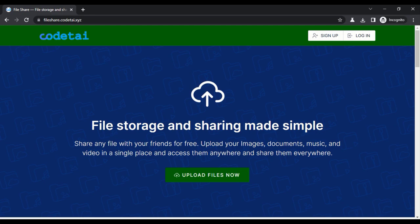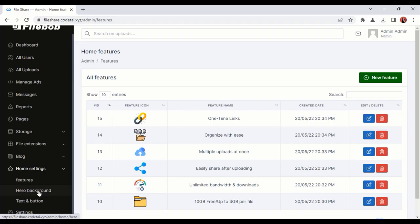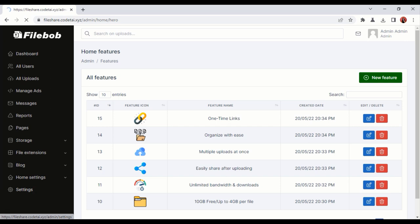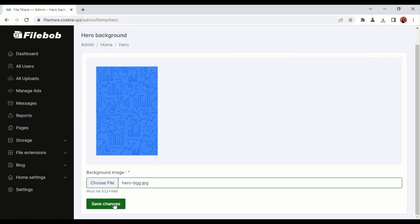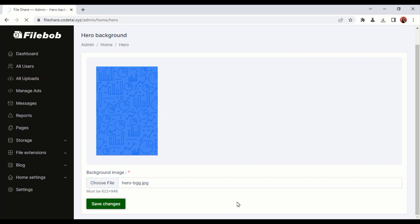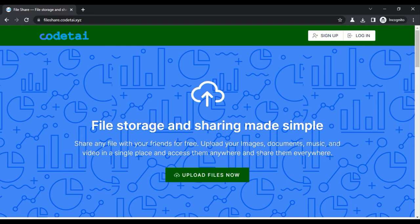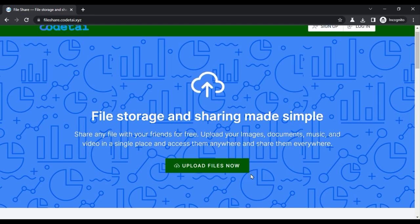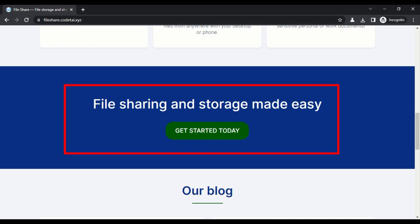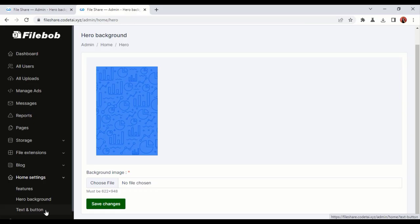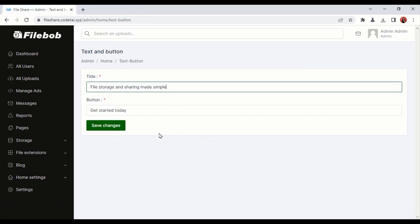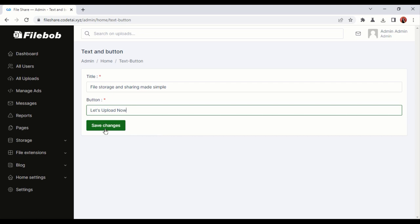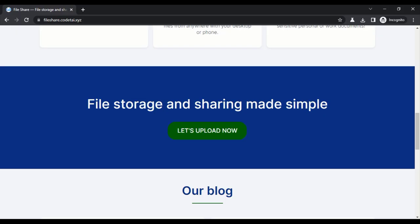Now we will change the hero background image of our website. Click on Hero Background and upload your favorite hero background image, then click Save Changes. The hero background image of our website has changed. Now we will change the text of this section — click on Text and Button, change the text on the title and button, then click Save Changes. The text in this section has now changed.